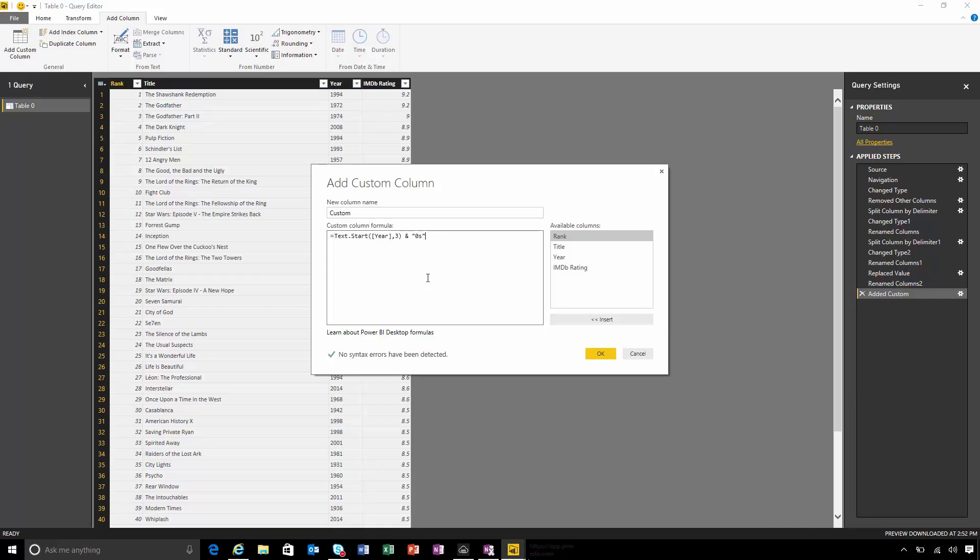This is my formula. It just takes the first three digits of the year and appends zeros. I'm going to call this decade. I'm done.